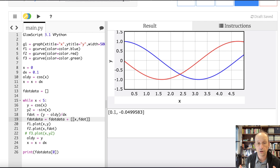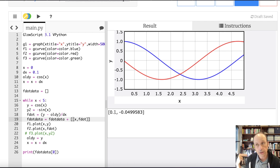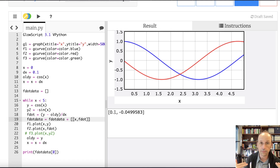So that's how you take a numerical derivative. I'll give you the code down below, and if you have any questions, just let me know.